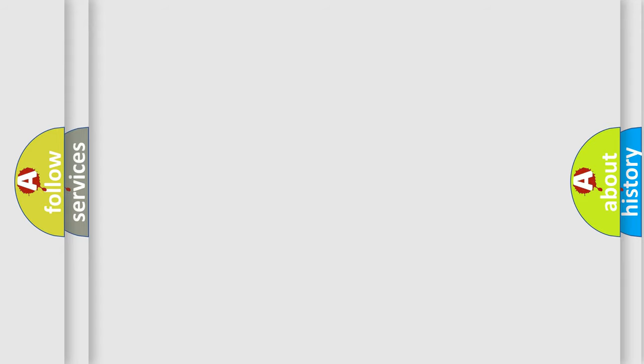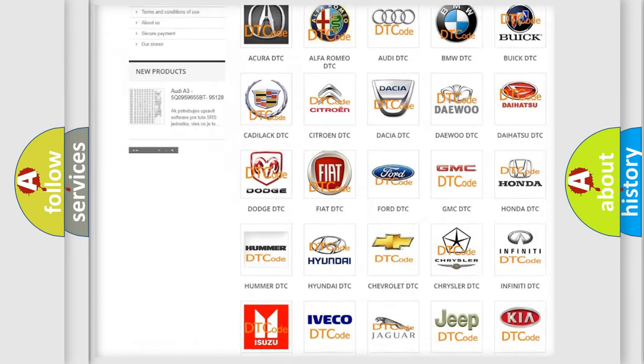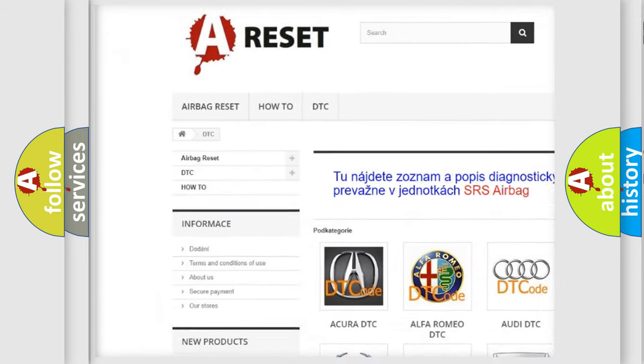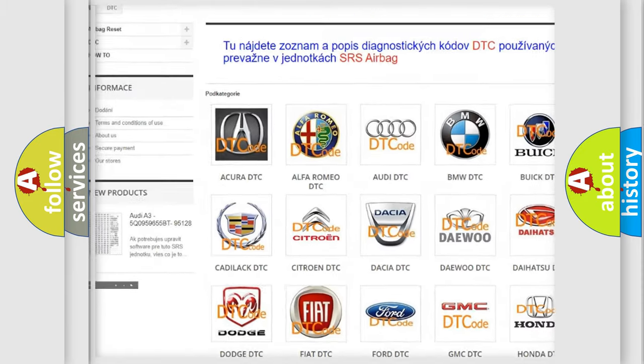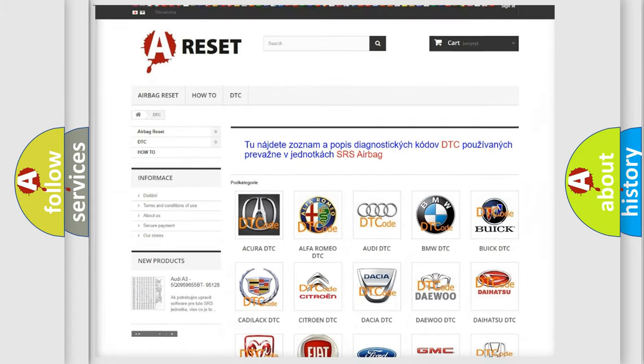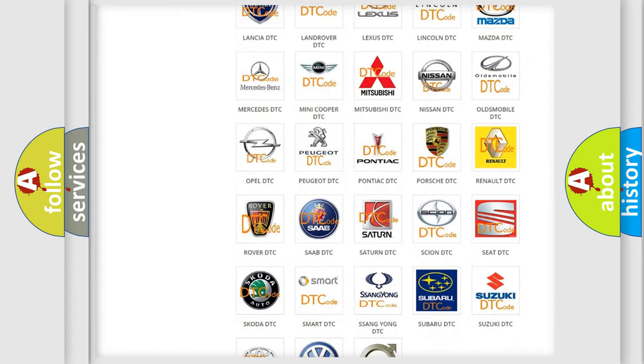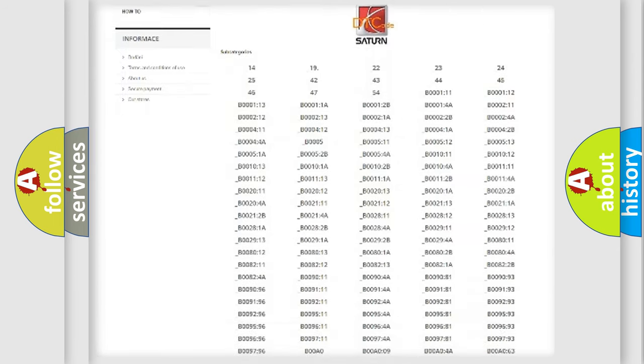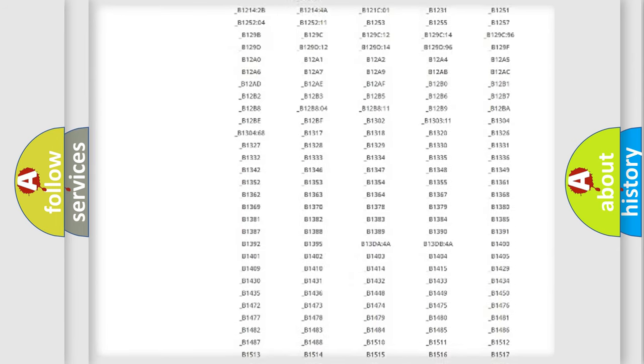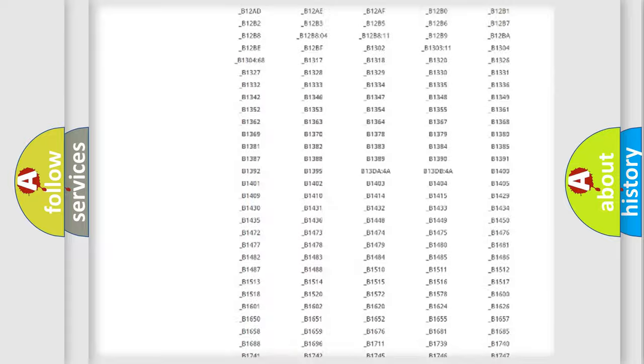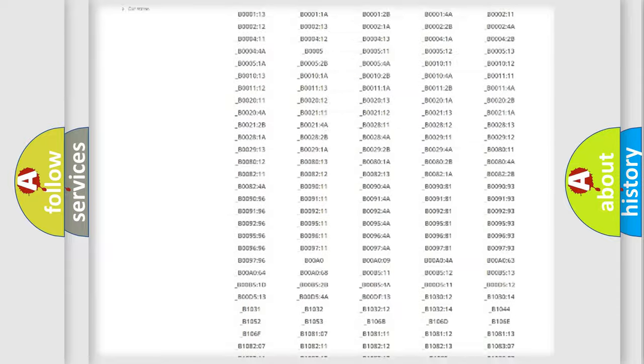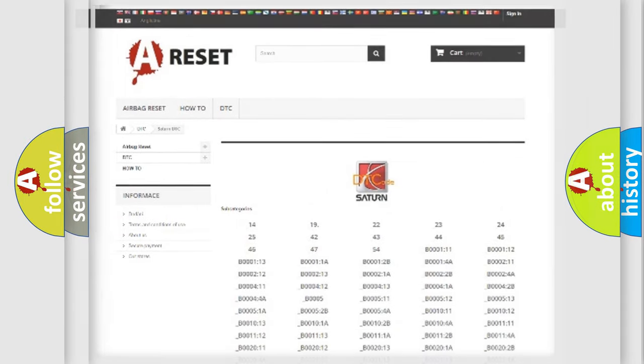Our website airbagreset.sk produces useful videos for you. You do not have to go through the OBD2 protocol anymore to know how to troubleshoot any car breakdown. You will find all the diagnostic codes that can be diagnosed in vehicles, and also many other useful things.